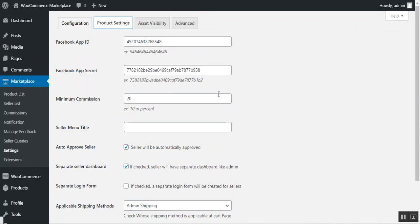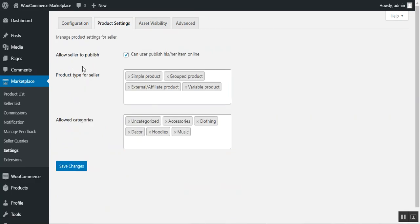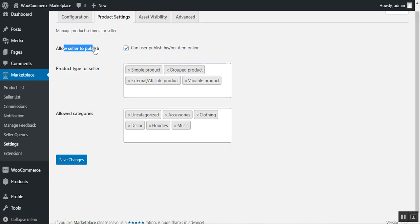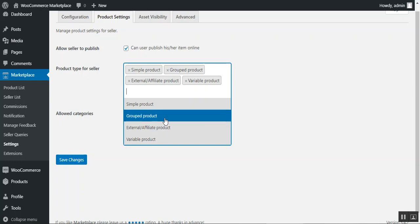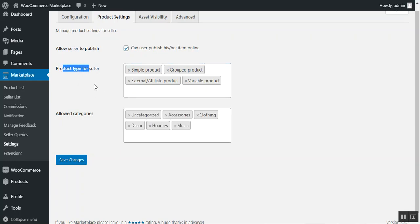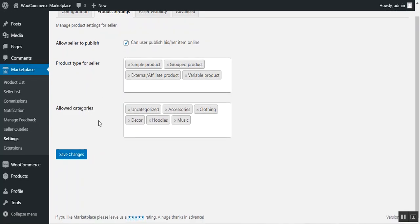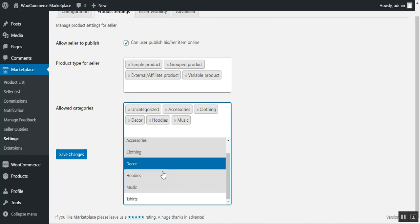Under Product Settings, the admin manages product options for marketplace sellers. The Allow Seller to Publish option, if checked, lets sellers publish their products directly online; otherwise, product approval by the admin is required. The admin can also choose the product types available to sellers on their account panel, and can set the allowed categories that sellers can use when adding products.